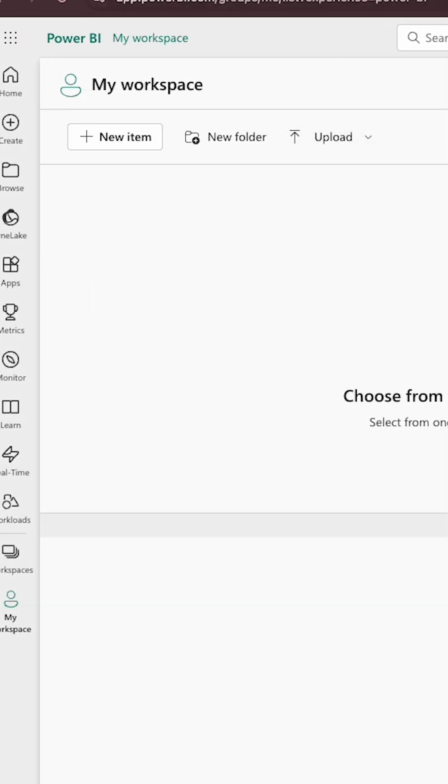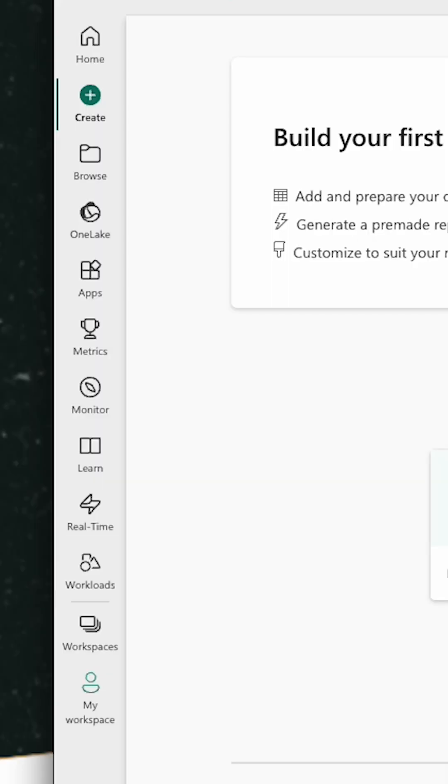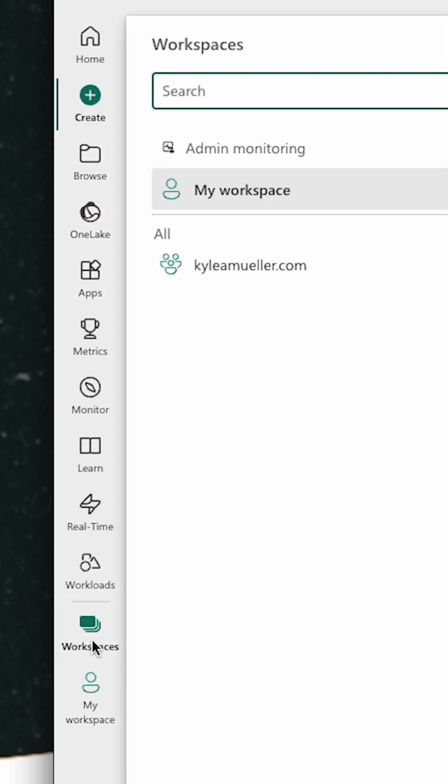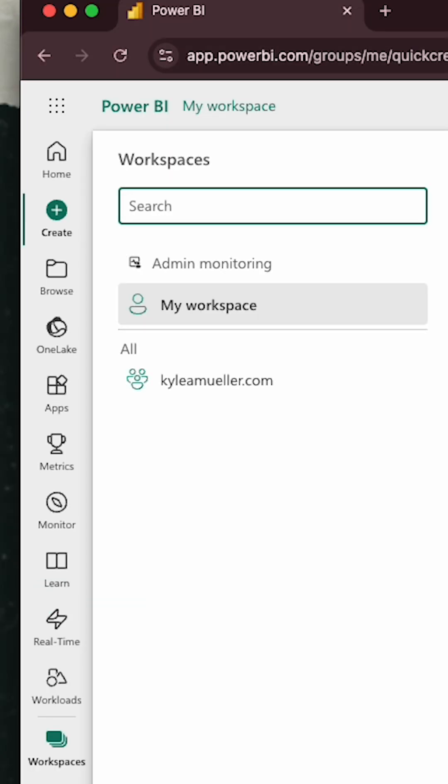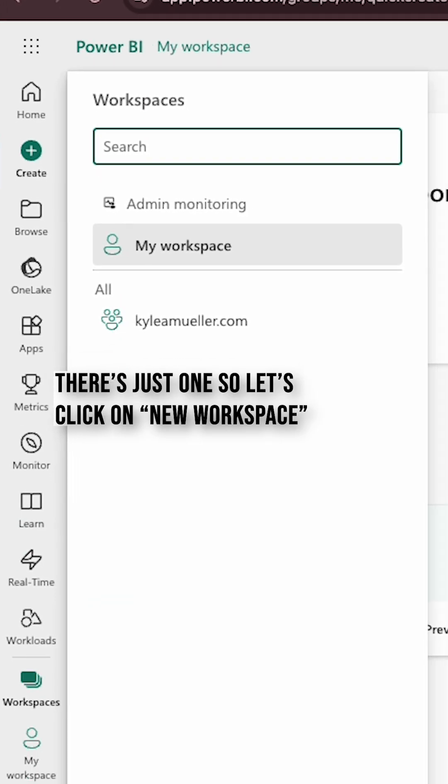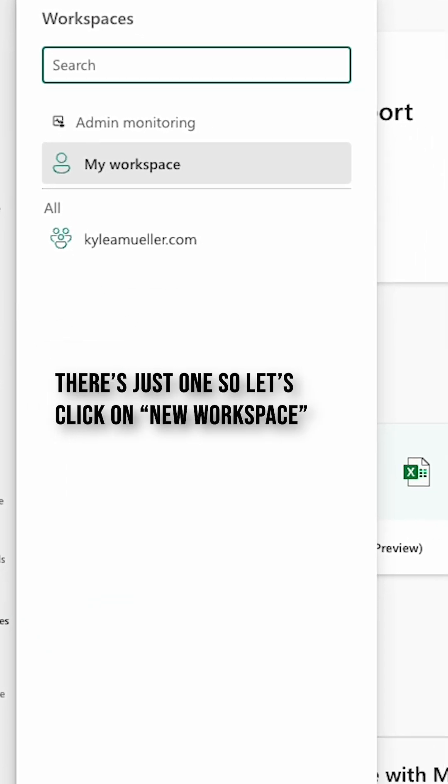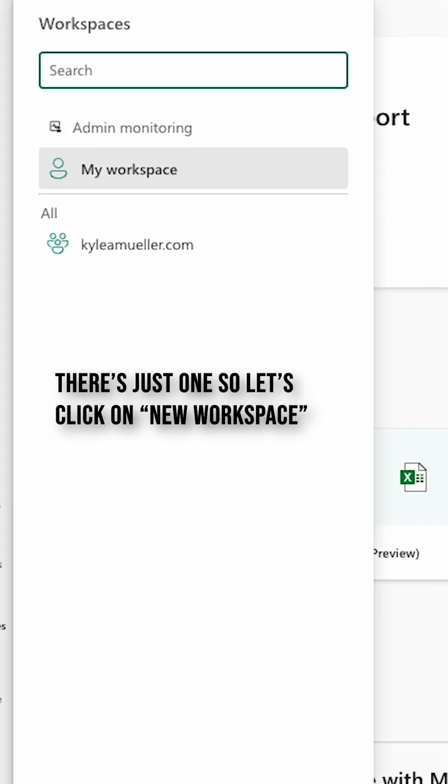Today we're going to create a workspace for us to share out all of our content. To create a workspace, we're going to go down to workspaces and you can see all the workspaces that we have up here. We don't have any in our current Power BI tenant, but that's about to change.